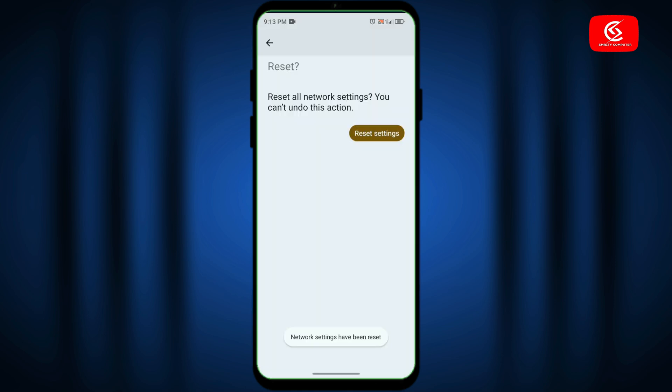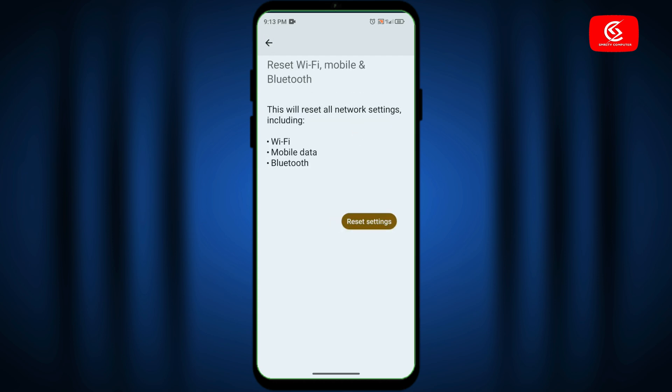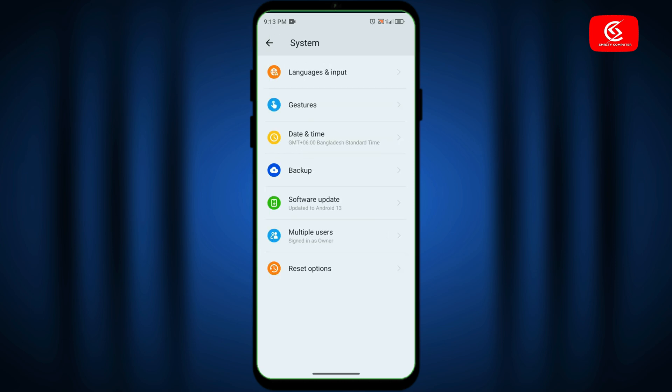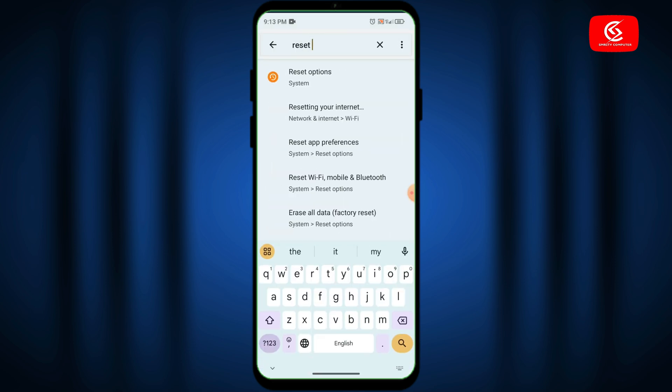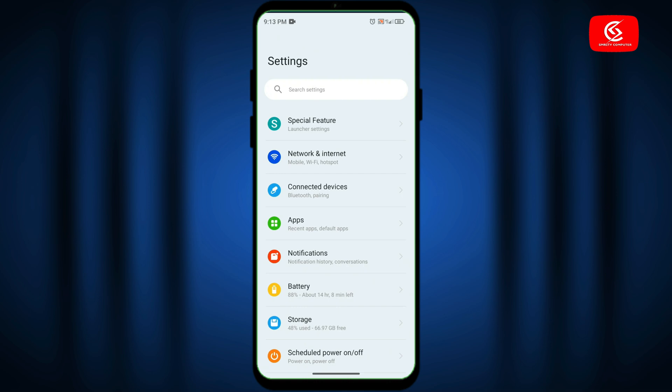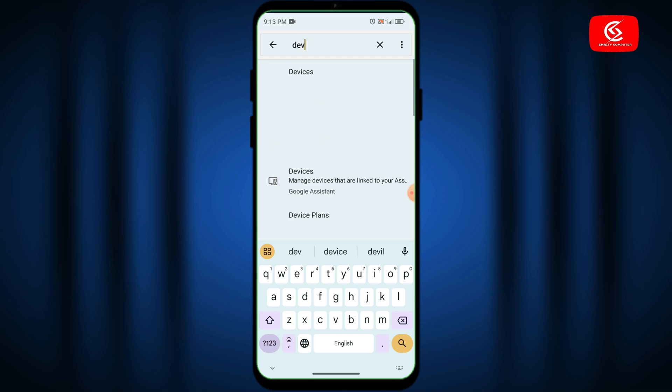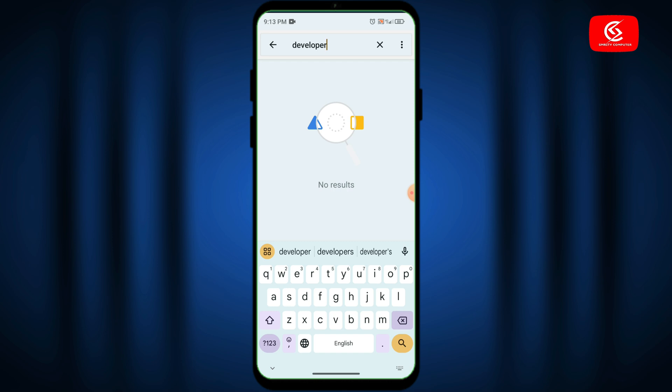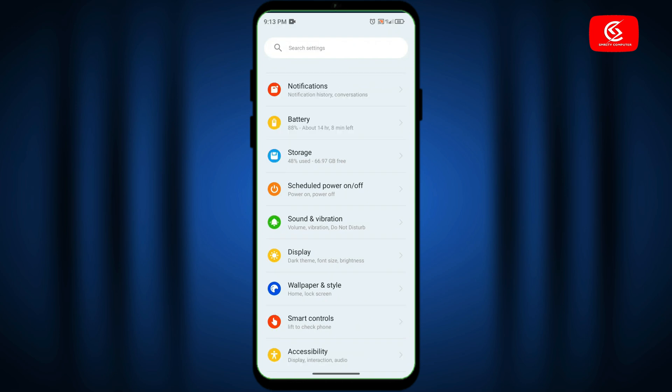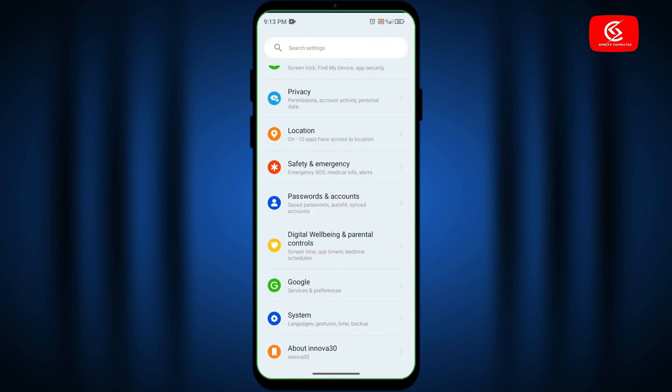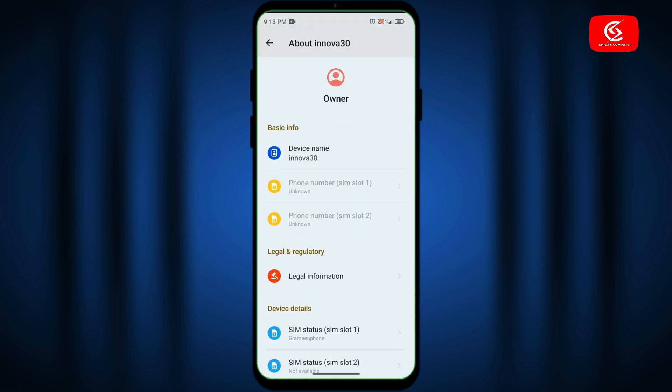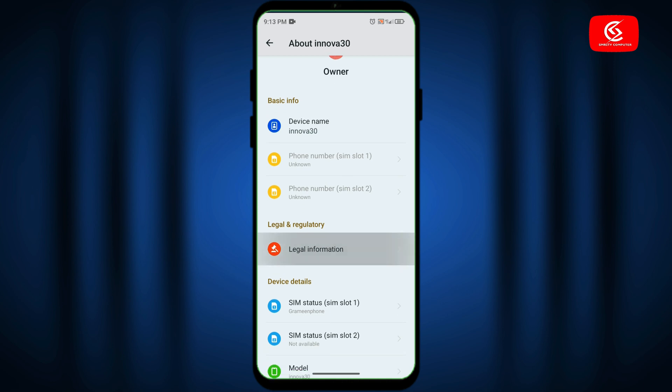After reset, click back and go to the search option once again. Type developer option. If you don't find developer option, then click back and click the About Phone option. Scroll down.